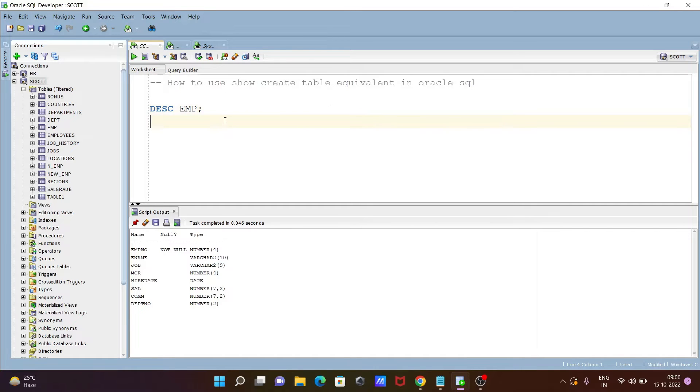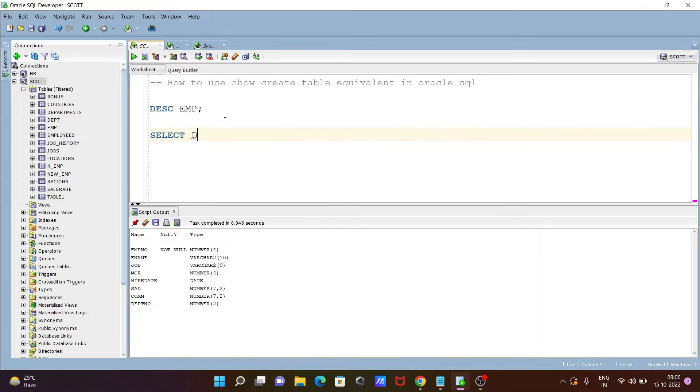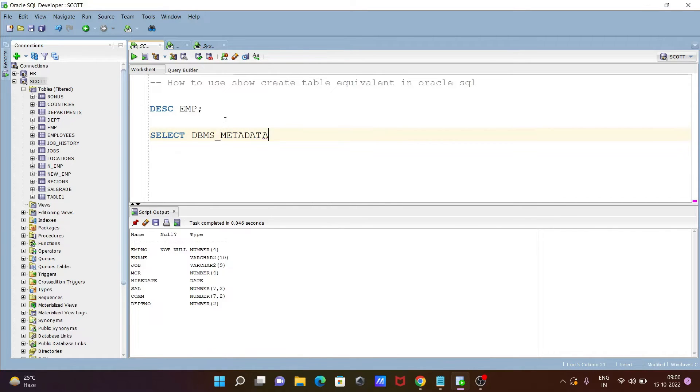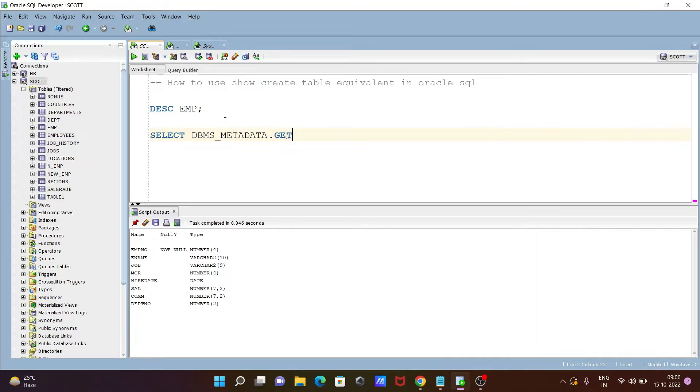So here first let's use select statement. After that dbms underscore metadata and press dot. Then after you need to use get underscore ddl.